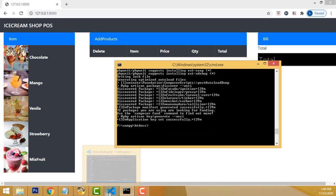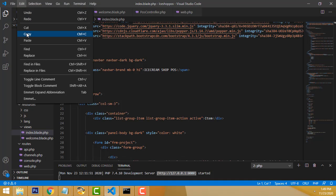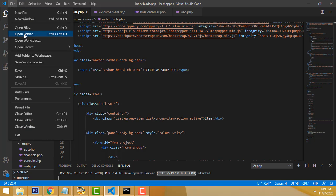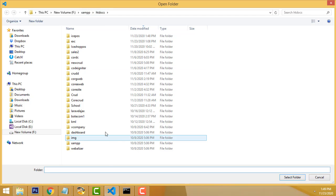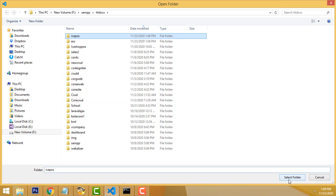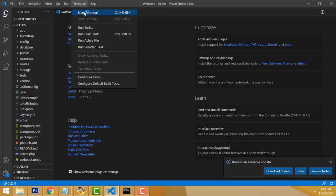Now let's open VS Code. I already have it open. I'm going to load the project: File > Open Folder. My folder is inside XAMPP server, inside htdocs. This is my project folder — click on it, select folder, and it opens successfully.